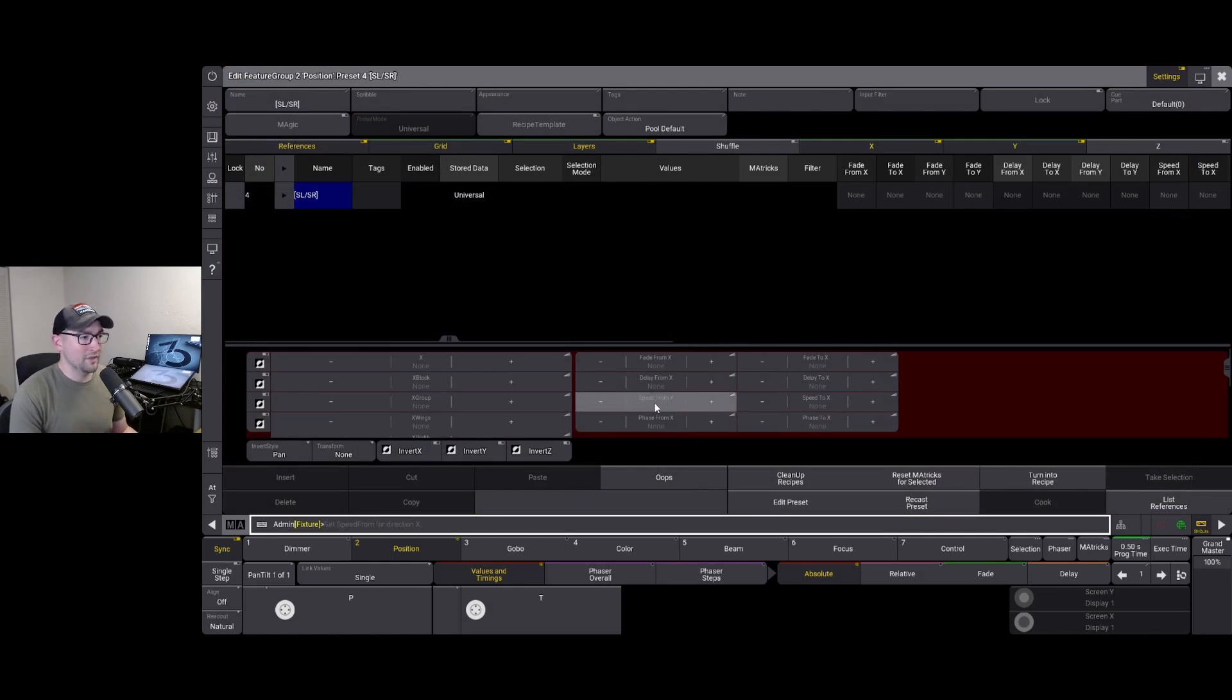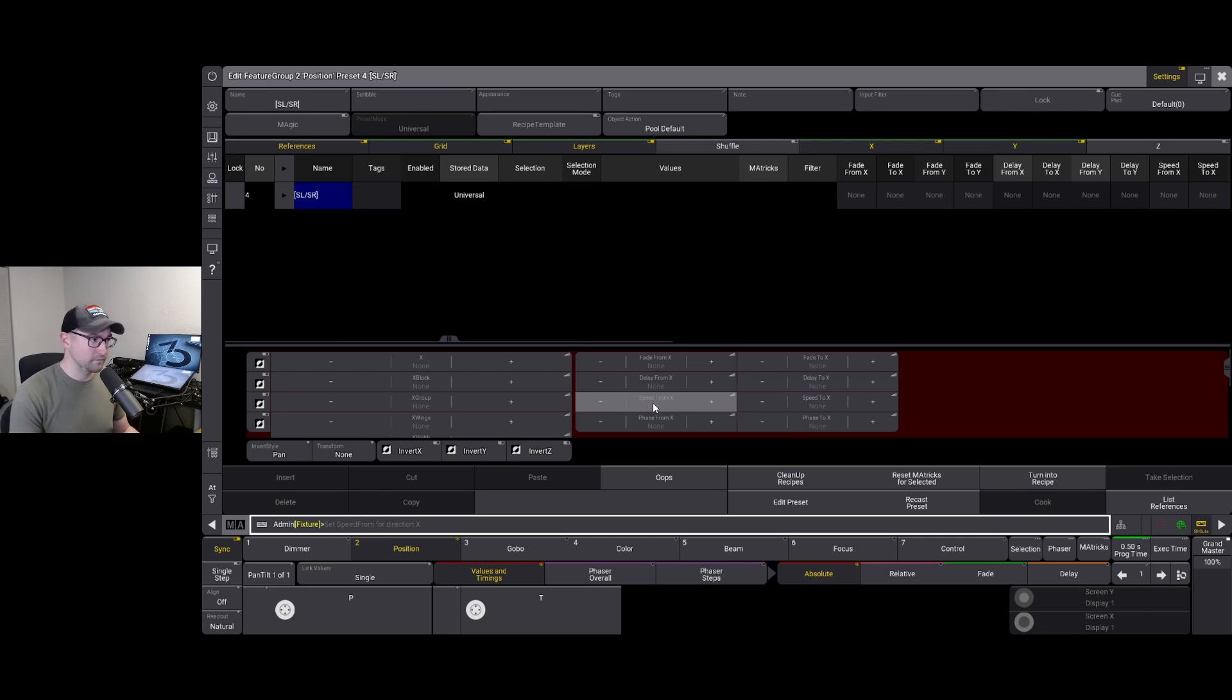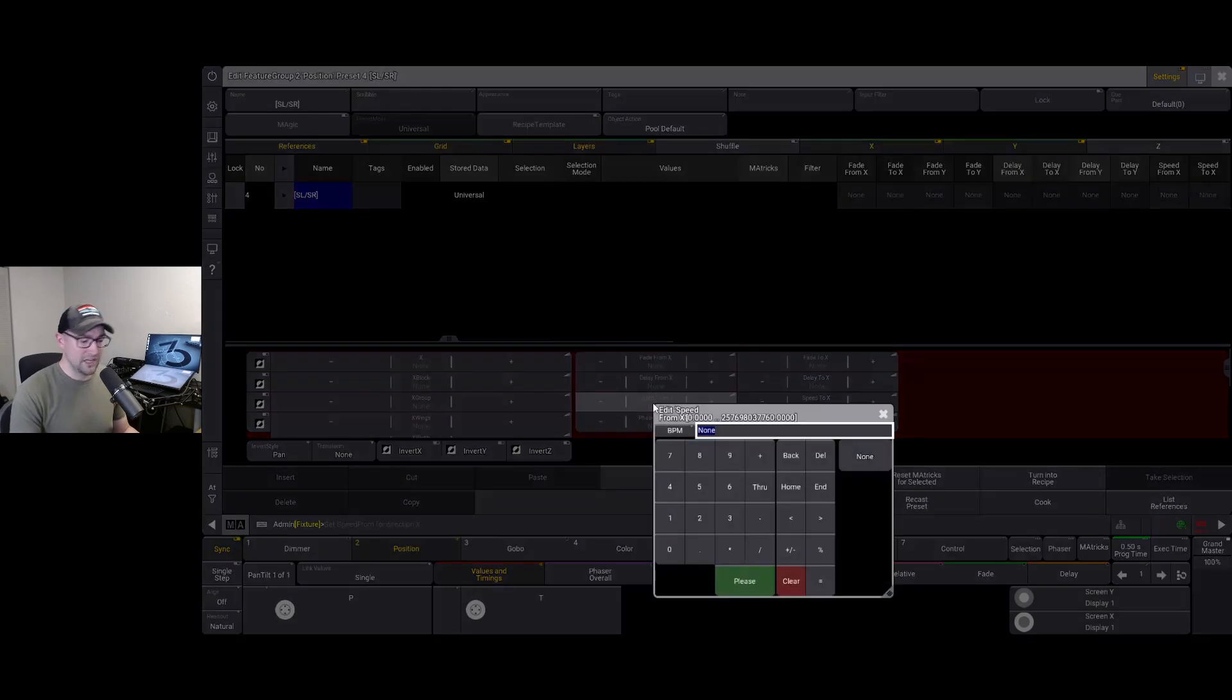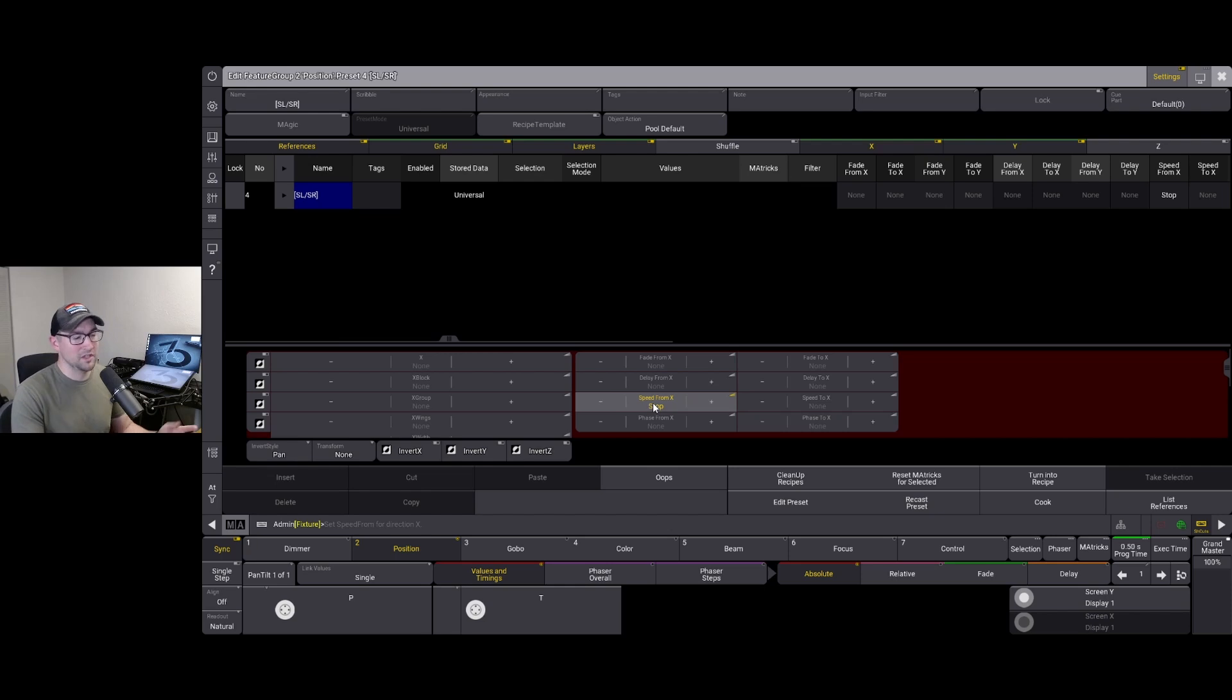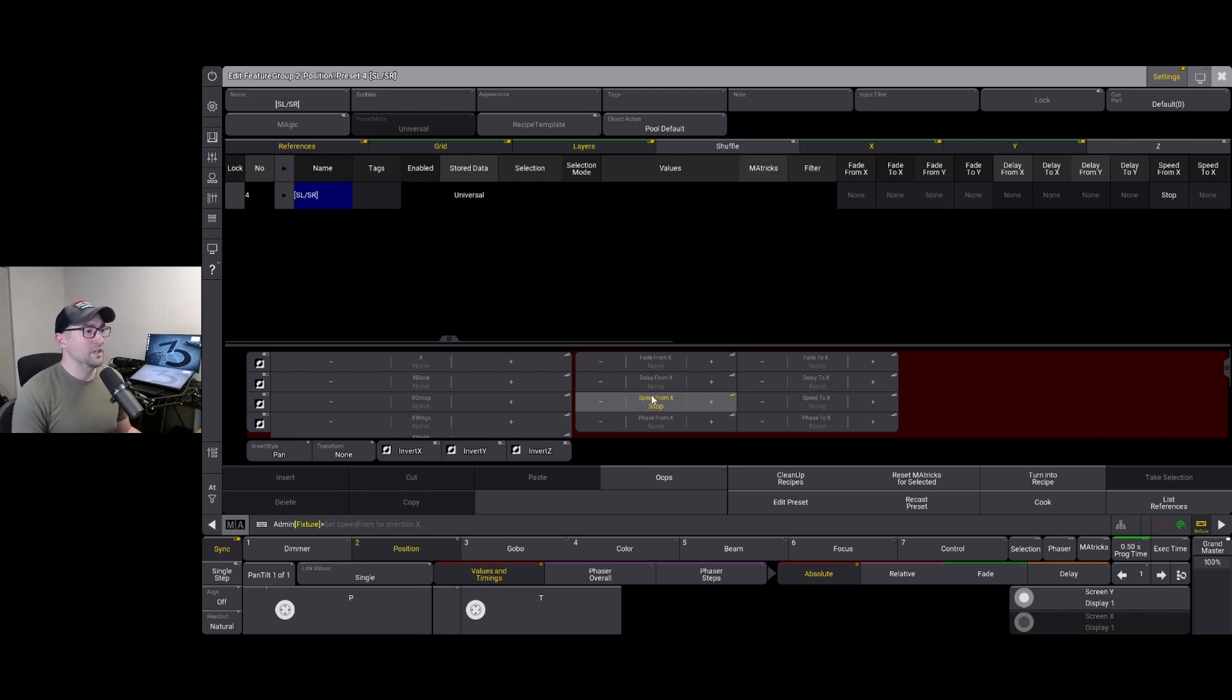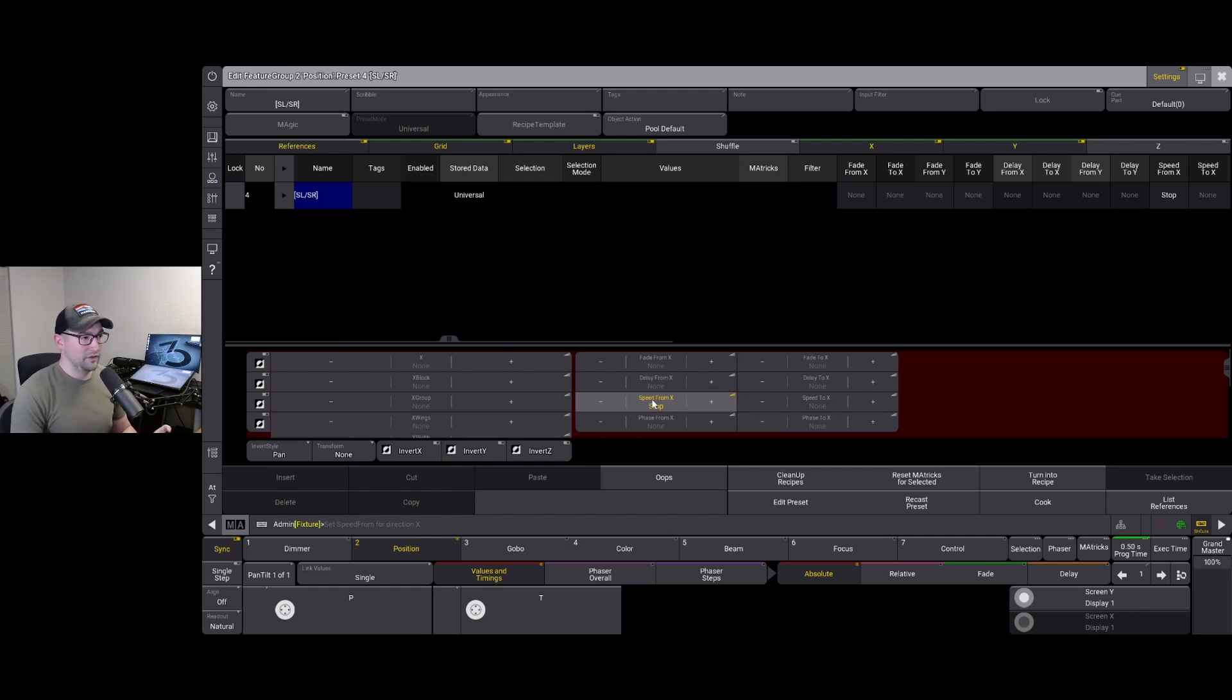So the first thing we need to do is we don't want it to move. Let's set our speed to zero. I know we could do that inside the phaser, but I'm doing it on this matrix window just because.